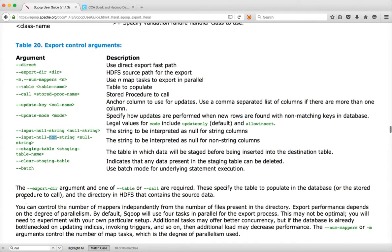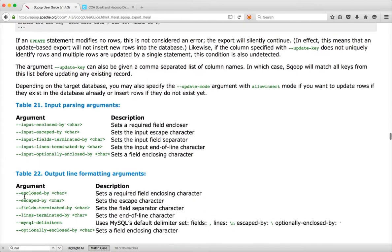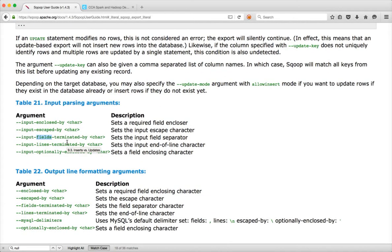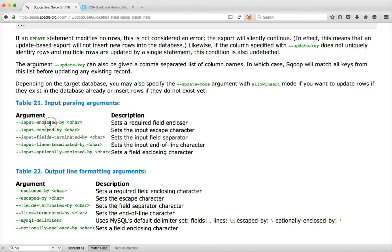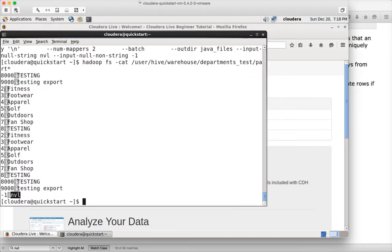We have also seen fields terminated by and lines terminated by to specify custom delimiters. The default delimiter for Sqoop is comma for fields and the newline character for lines. In import you used fields terminated by and lines terminated by, and also enclosed by and escaped by. Enclosed by is used if you want to enclose a string in double quotes, but since our data does not use enclosed by, I will be ignoring input enclosed by and input escaped by.